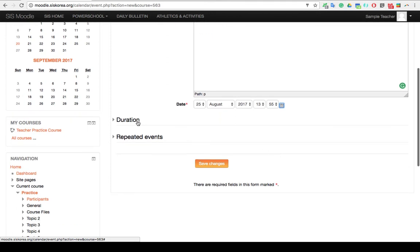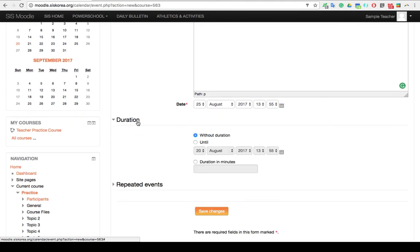Once you've done that, you have the option to decide how long you want that event to happen. Without Duration means it's like a one-off, one-day event.